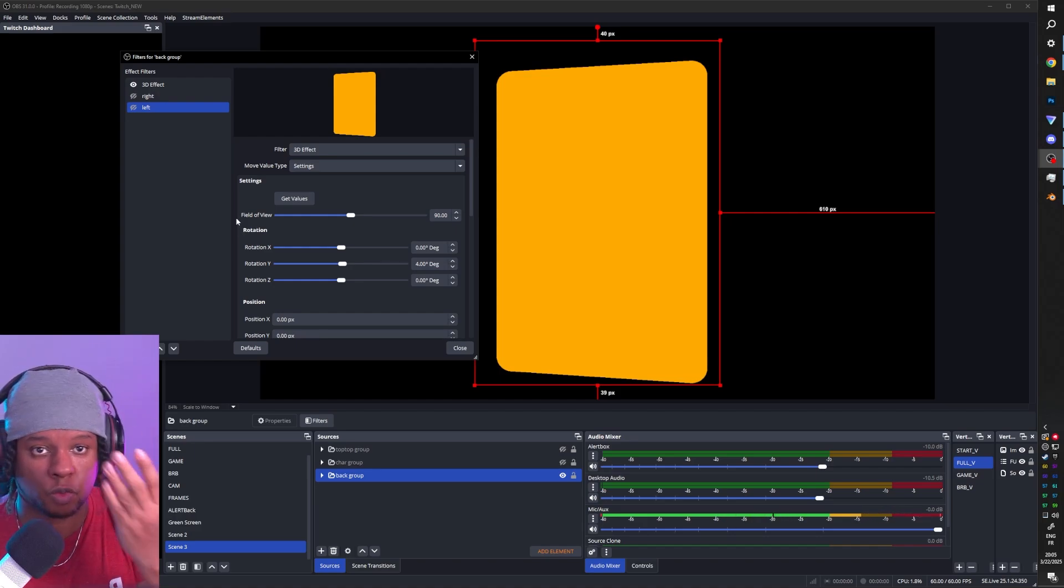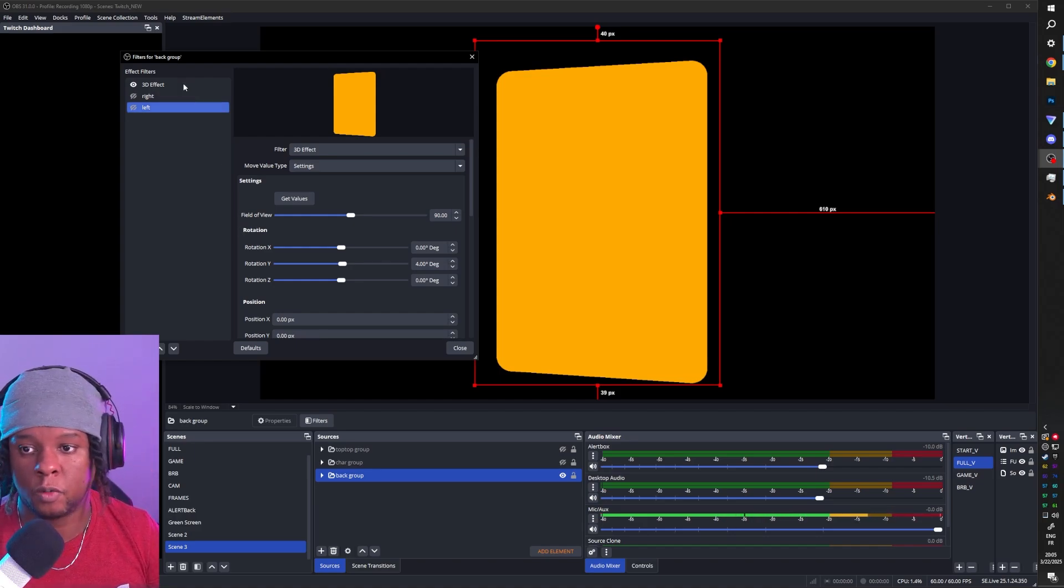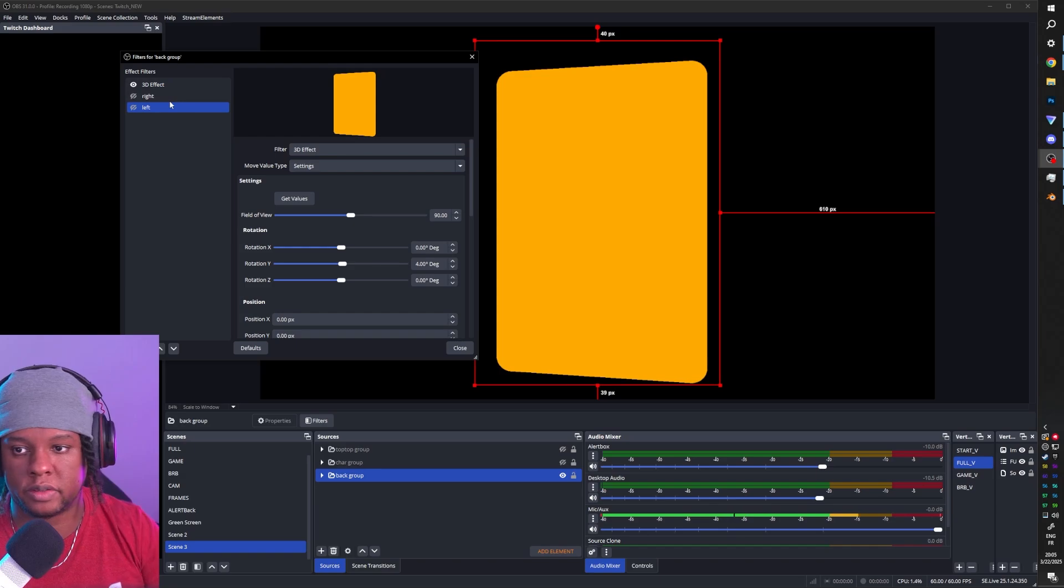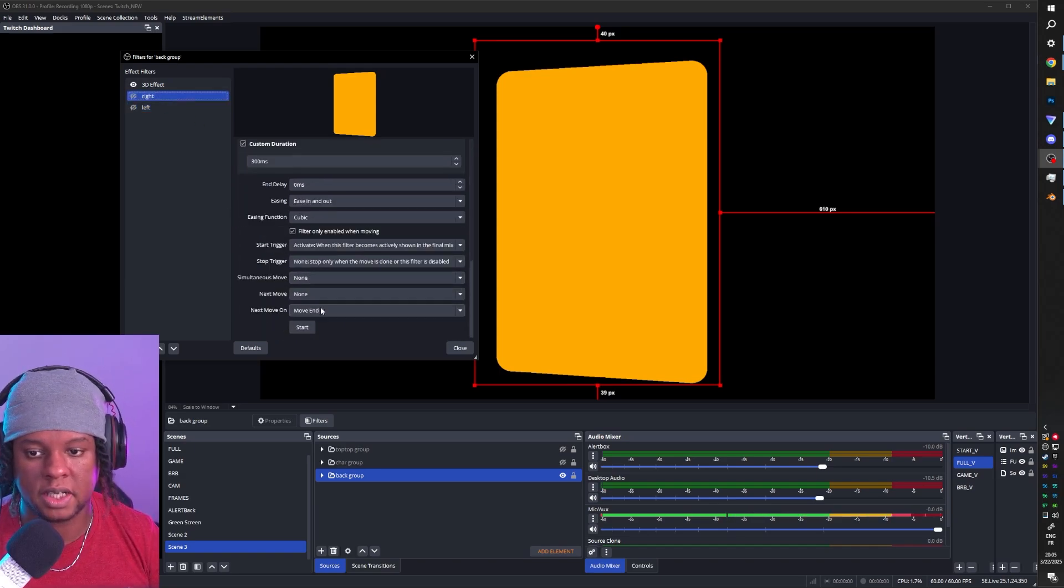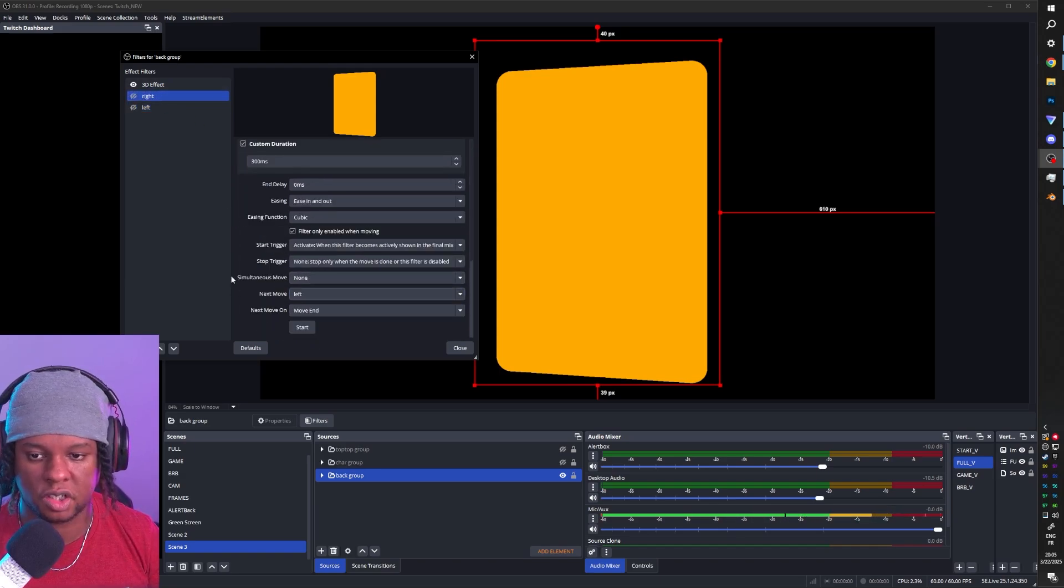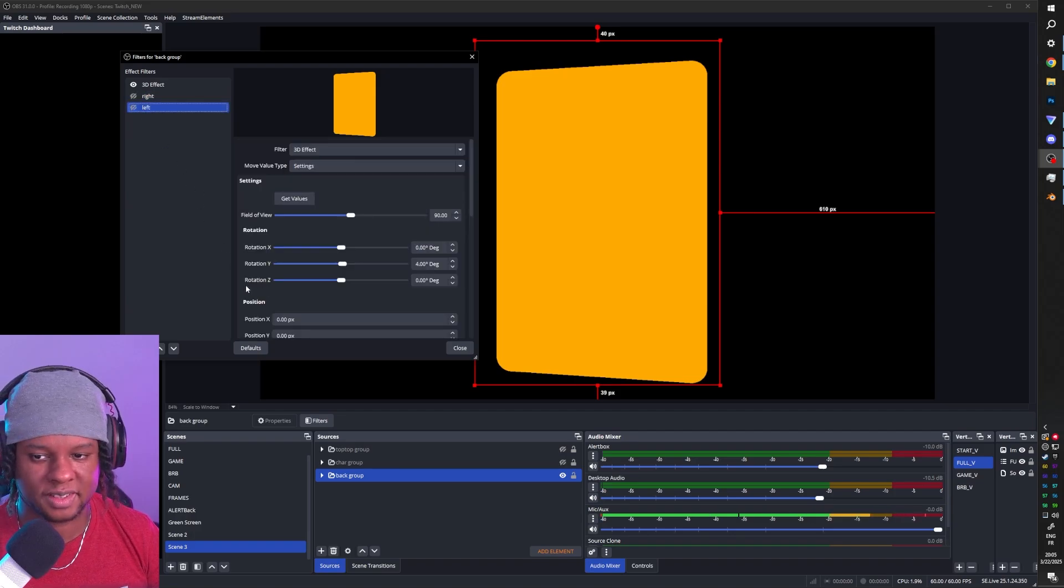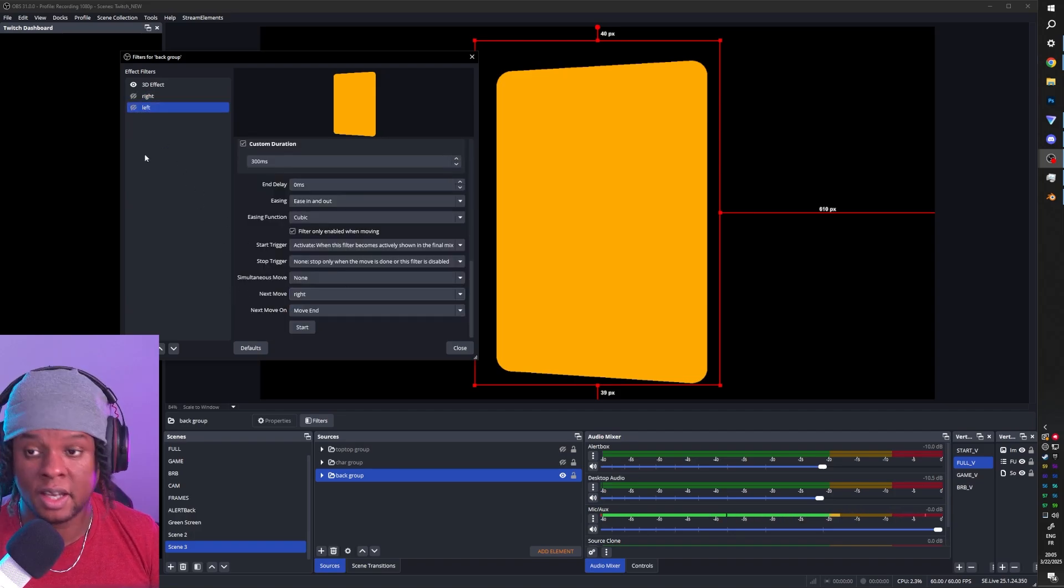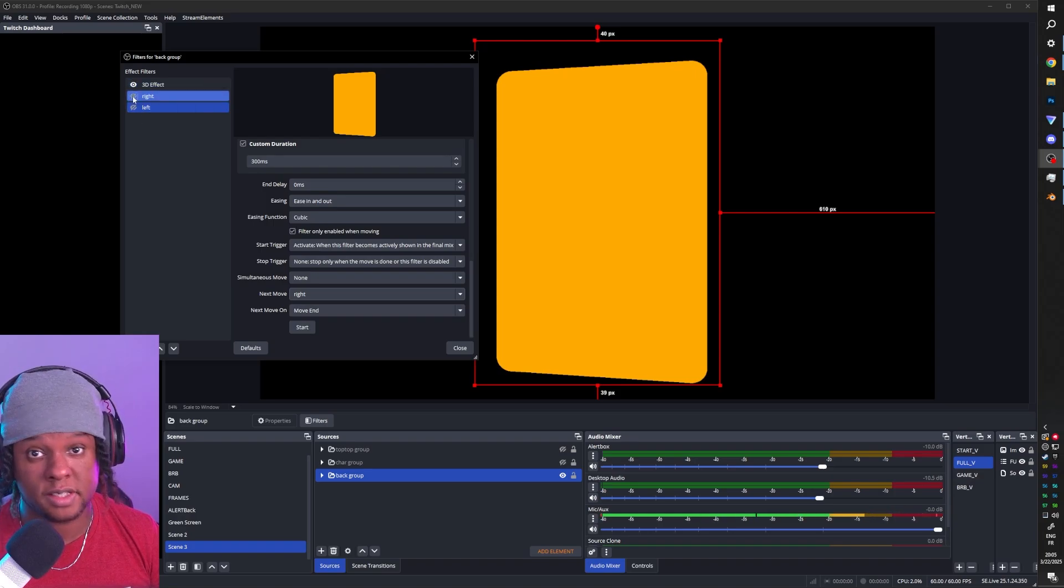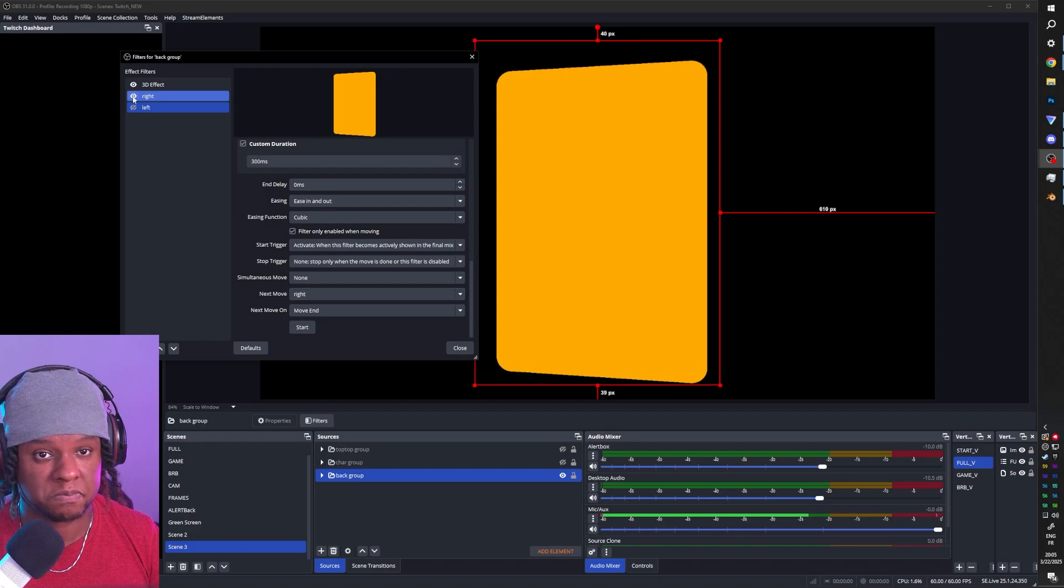Rotation Y minus four degrees. We have that. Let's duplicate that effect. And now we want the left. And we know this is going to be plus four. And there it is. Now that we have two things, one going one side, one the other side, we just need to tell them to loop it. Let's go to the right here. Scroll down. Tell it, hey, next move should be rotation left. And then let's go to the left. Next move should be the right. And that's how you create a loop.